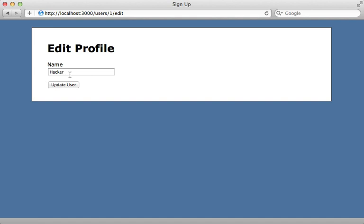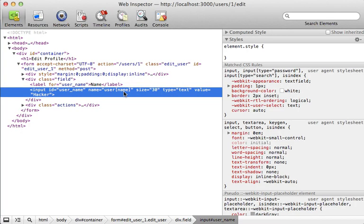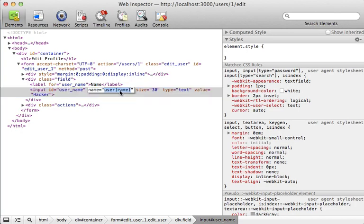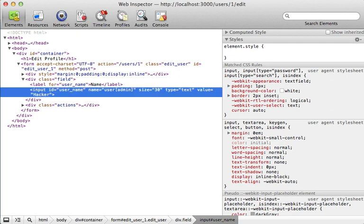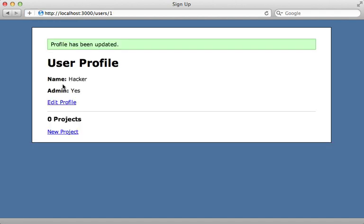The user can send anything they want to the server. For example, here in Safari I could just inspect element on this field here, and then I can change the name of this field to anything I want. Instead of editing the user's name, let's have this edit the user's admin attribute. Then I'll just submit one in this field to represent true, update the user, and would you look at that - the user is now considered an admin. Whoops.